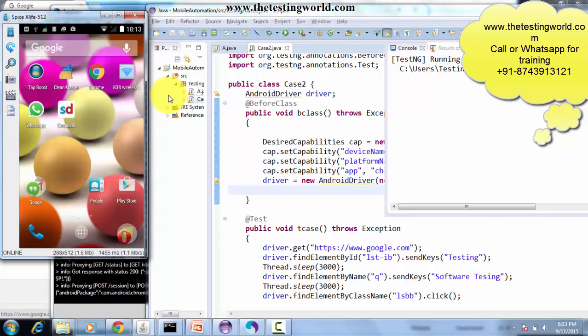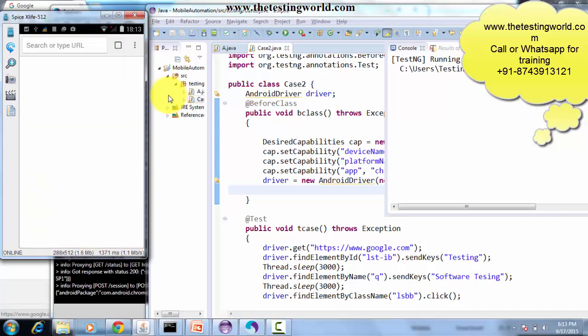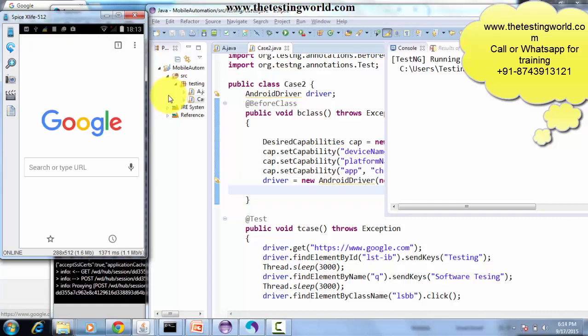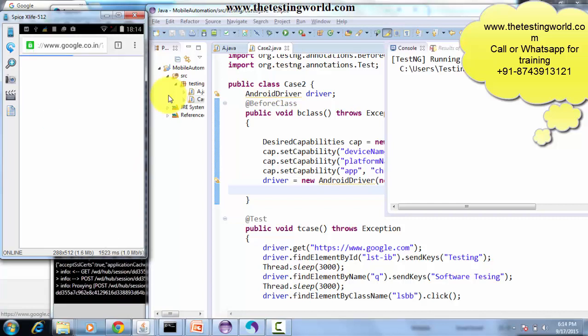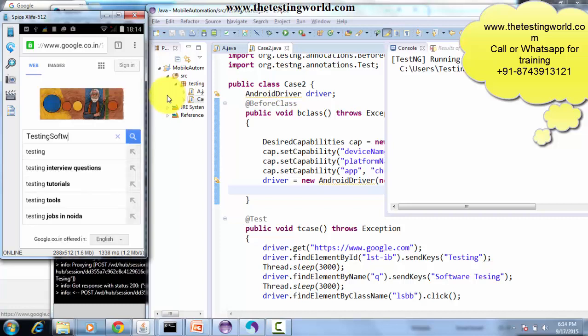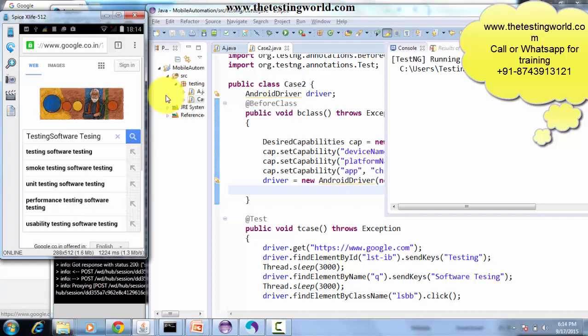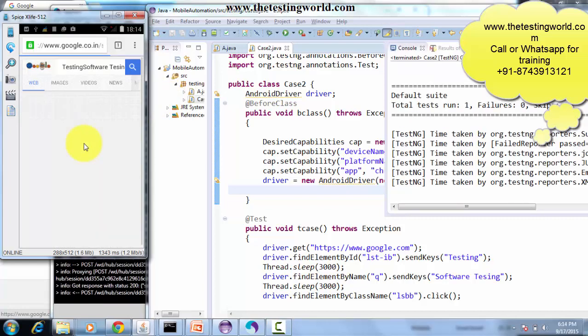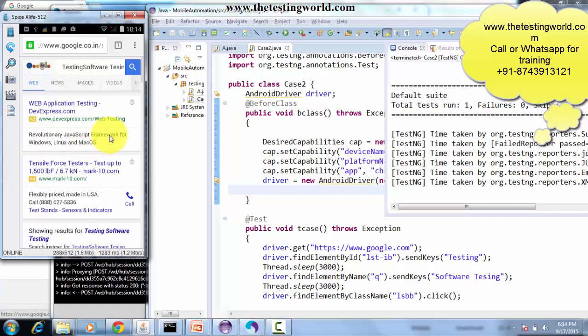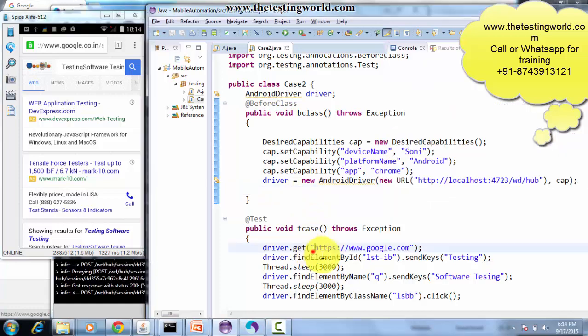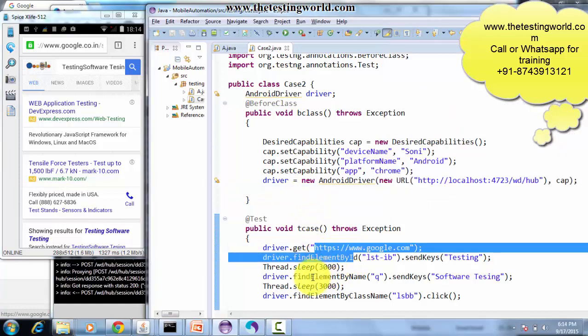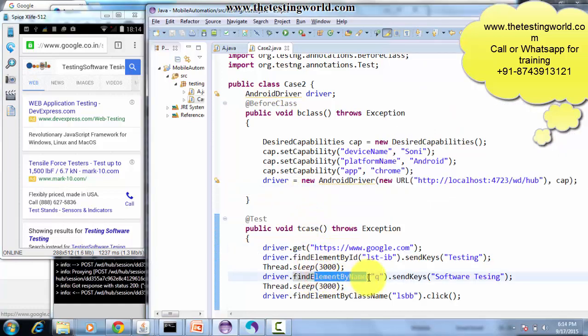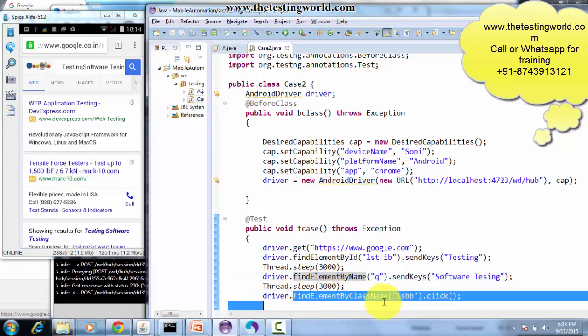Here we can see I unlocked my device, started my browser, then pasted the URL. It typed 'testing', then 'software testing', and at the end clicked on that button. We have seen all three element locators are working fine: ID, then name, and then class name.